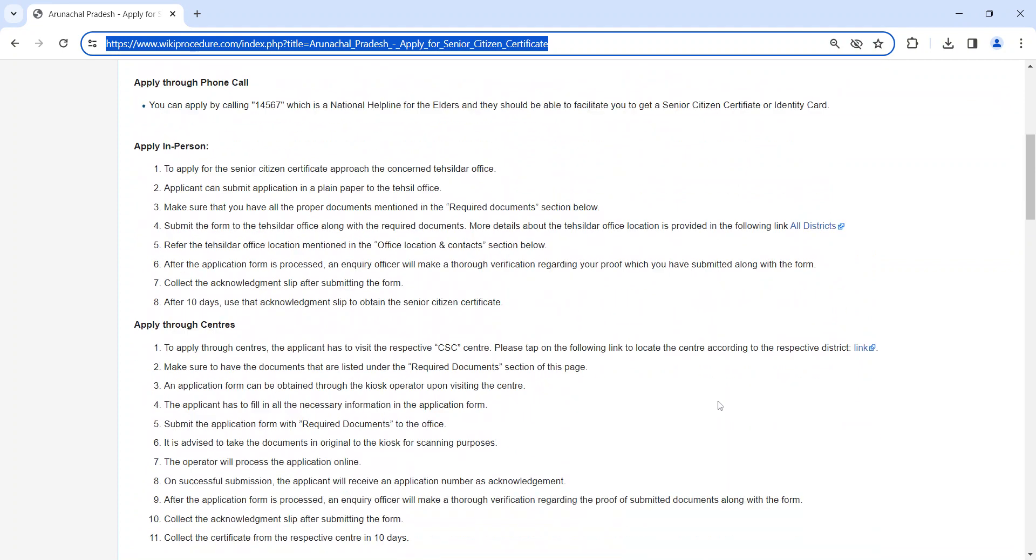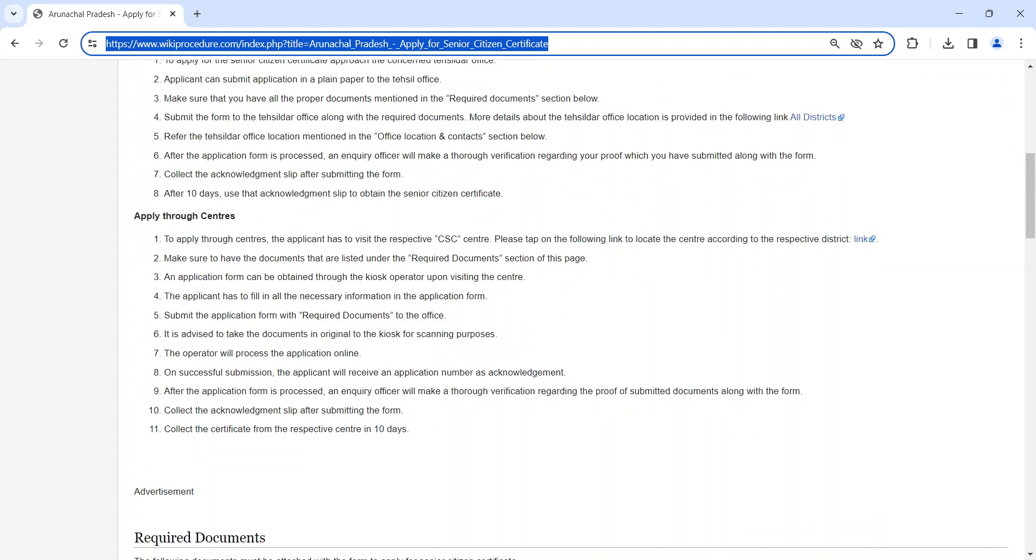Another way of applying is through CSC Centre. Same process as I said before, but you have to visit the CSC Centre for the application process. We have provided the contact link here.